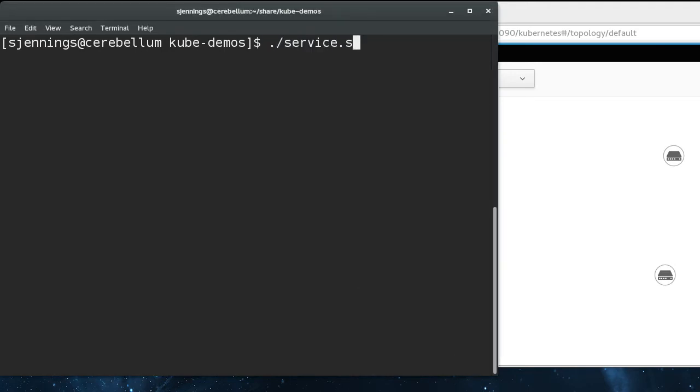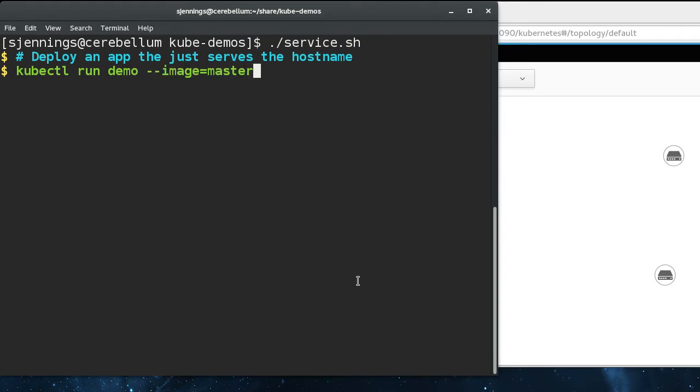So that is what a Kubernetes service is for. It makes more sense once you see it in action.